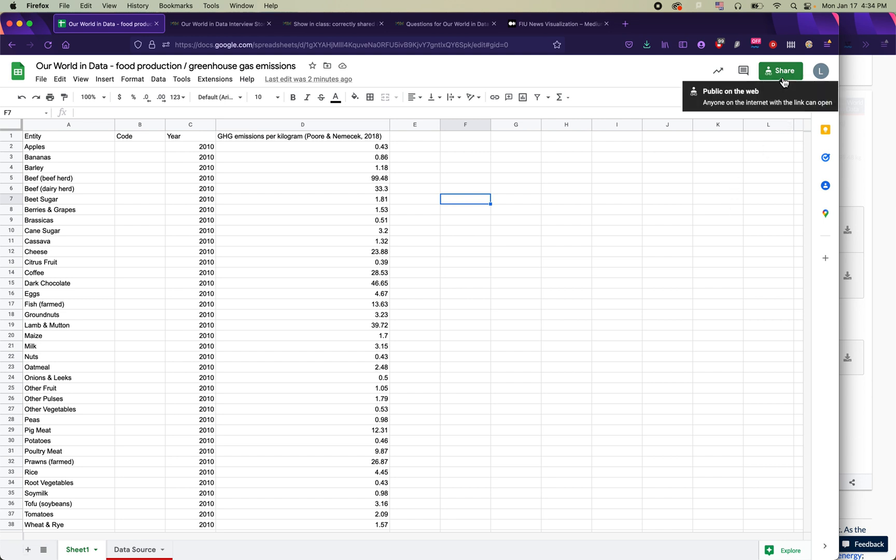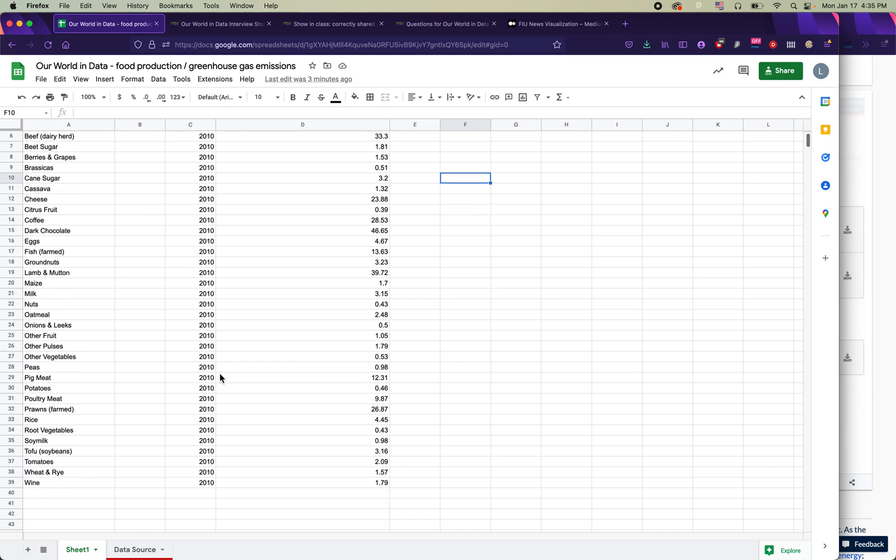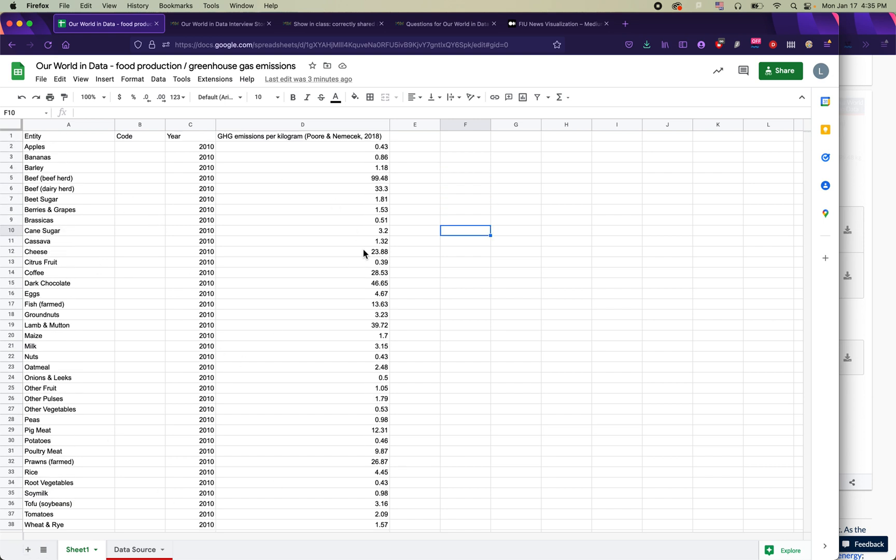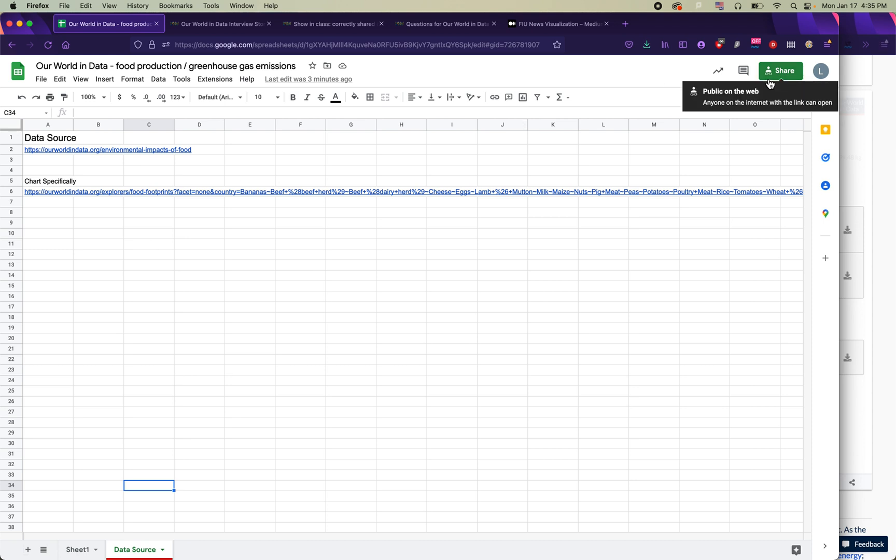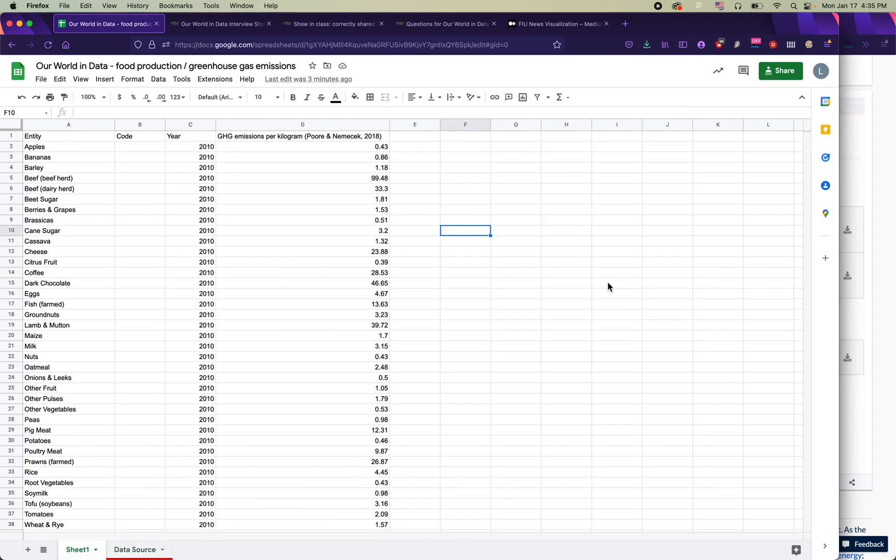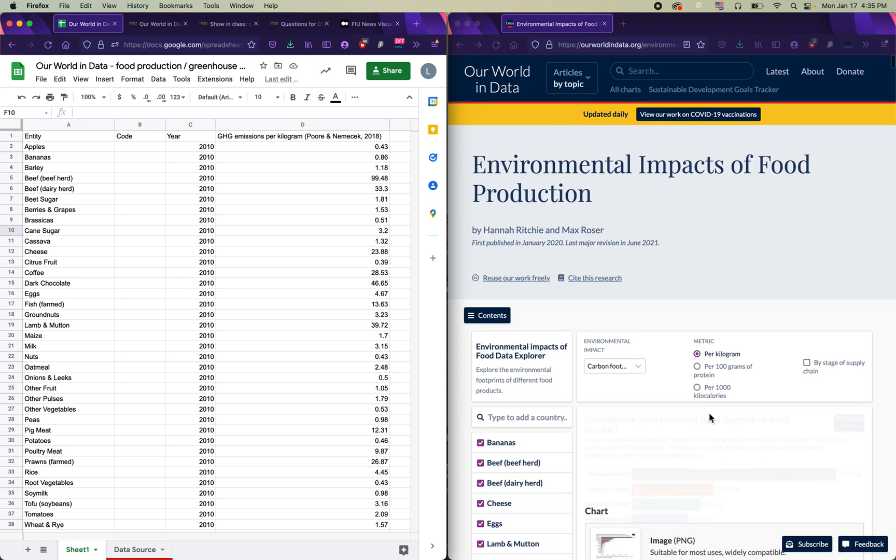And the way that I'll verify that is by hovering over the share button in your window and I can see here it's public on the web anyone on the internet with the link can now open this. You can try sending it to your friend to see if it worked but that's basically it. Any data that you download and include here will be fine. I'm not going to be checking the quality or the quantity of your data. I'm just going to be checking that you have your data, your data source, and your share settings correctly set up. All right you can email me with any questions and I really look forward to seeing which topics from our world and data you end up choosing.